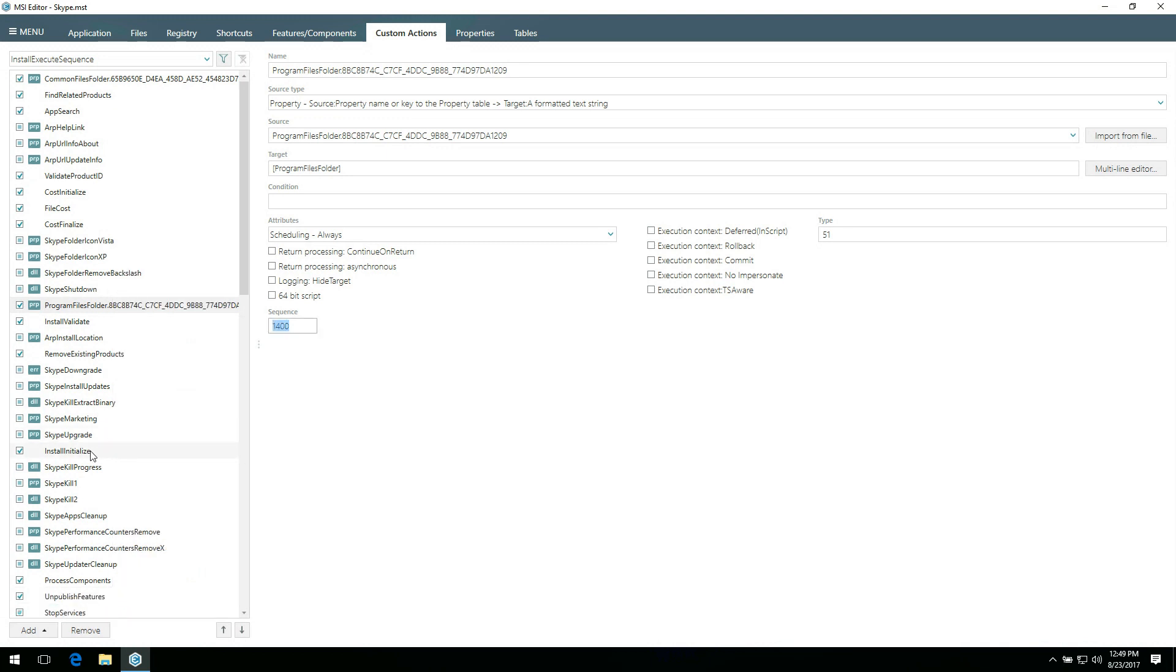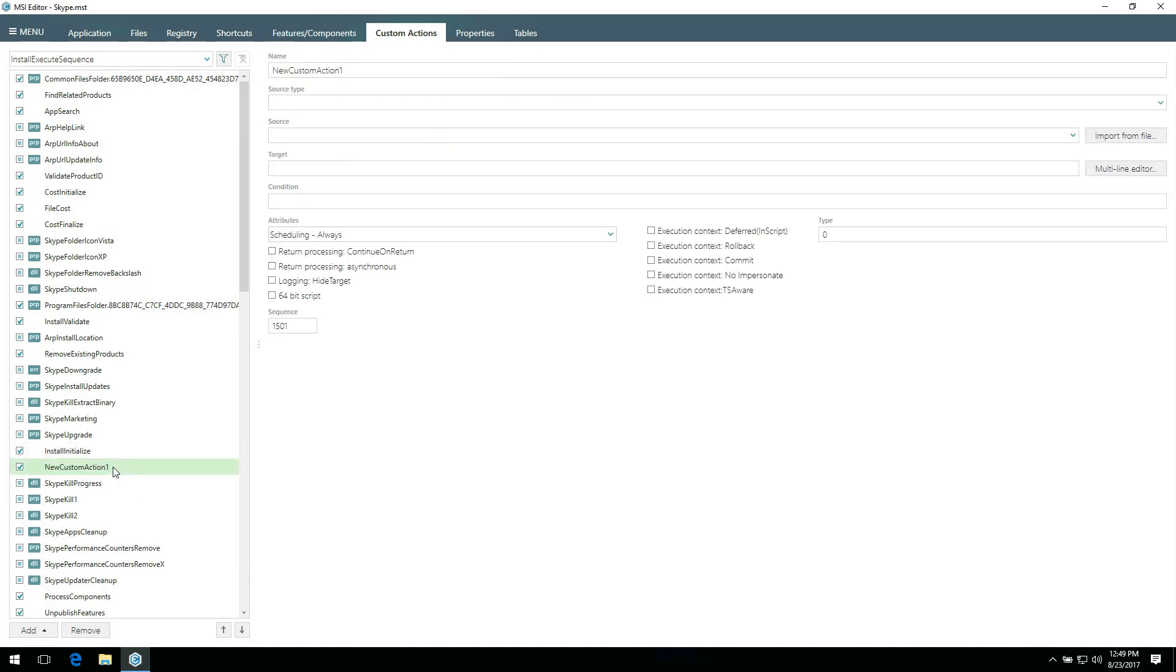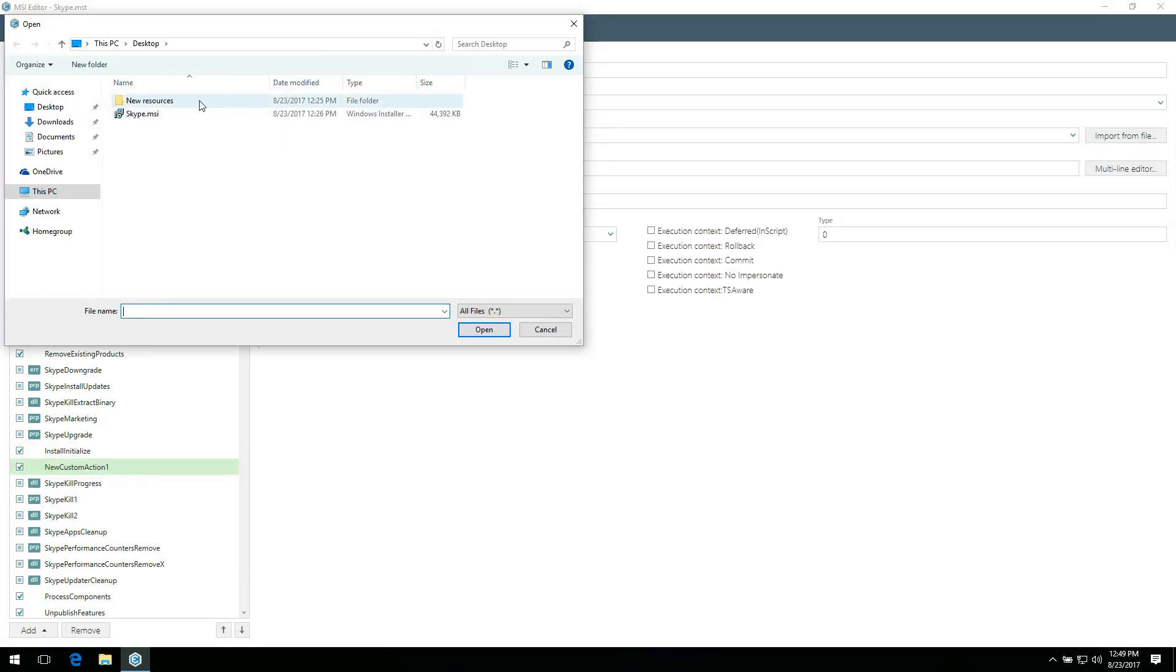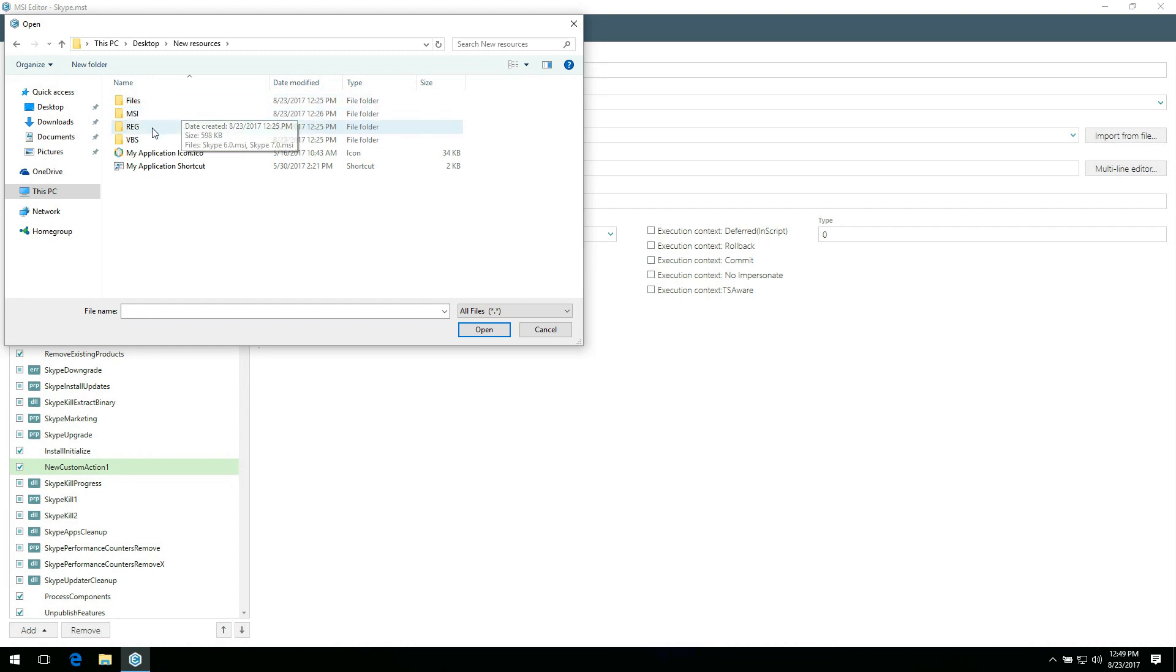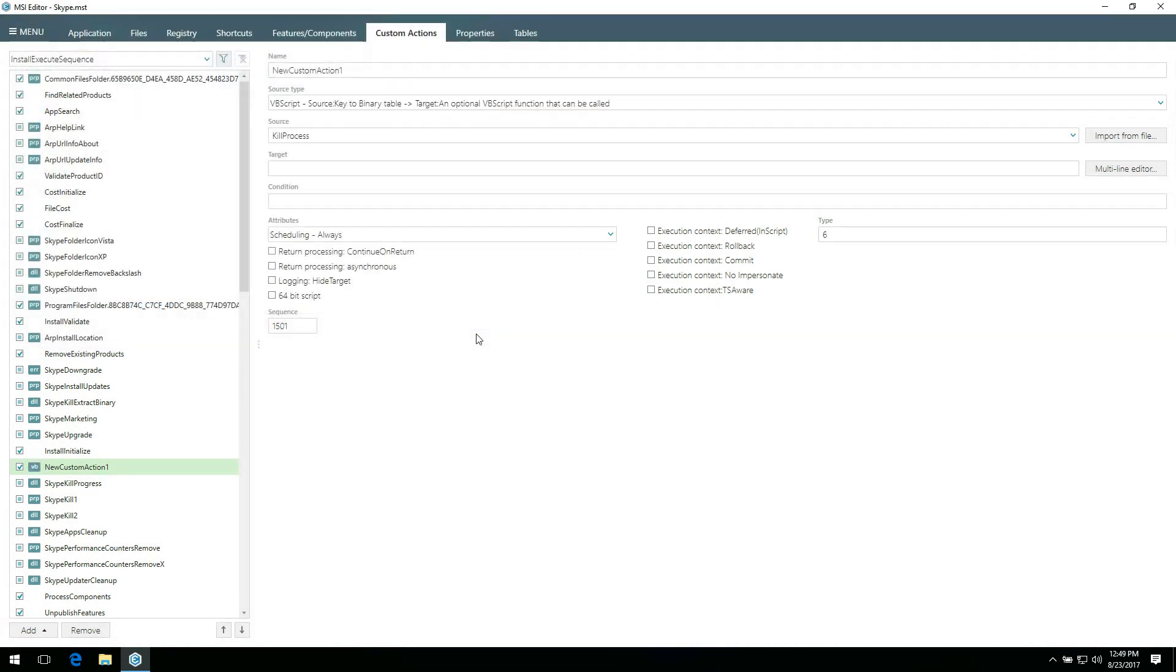For instance, if you want to import your script to the package, select a place among the actions where you'd like to run the script. Select new custom action from the context menu. In the newly created custom action, click Import from file and choose a script which you'd like to import. And click Open.